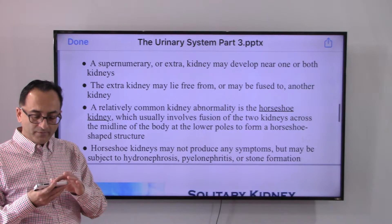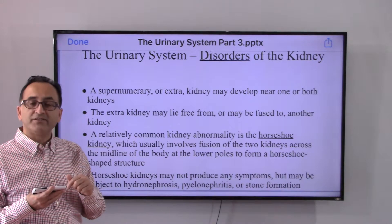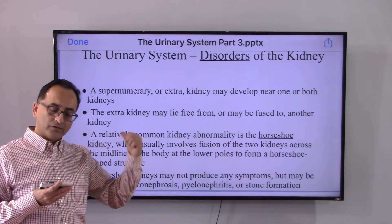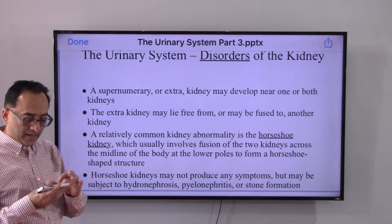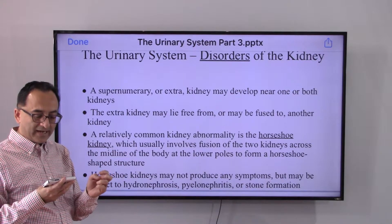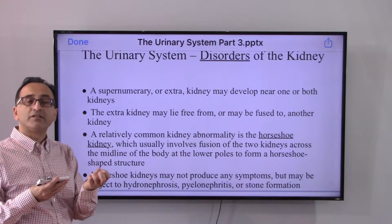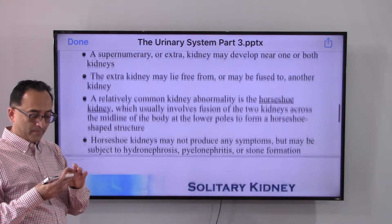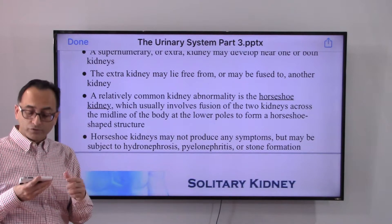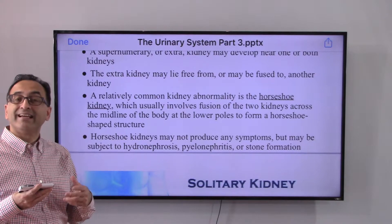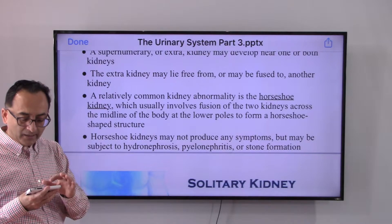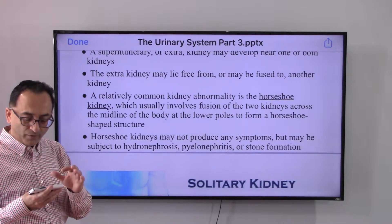One unique congenital condition is horseshoe kidney. Two kidneys are fused together such that at the midline they give the shape of a horseshoe, and hence the name horseshoe kidney. Horseshoe kidneys may not produce any symptoms but may be subject to a variety of diseases including hydronephrosis, pyelonephritis, or kidney stones.